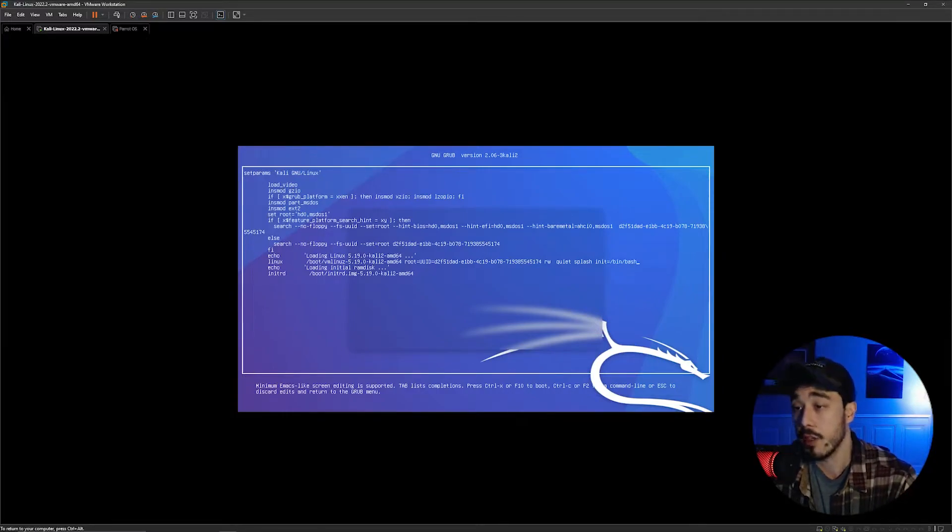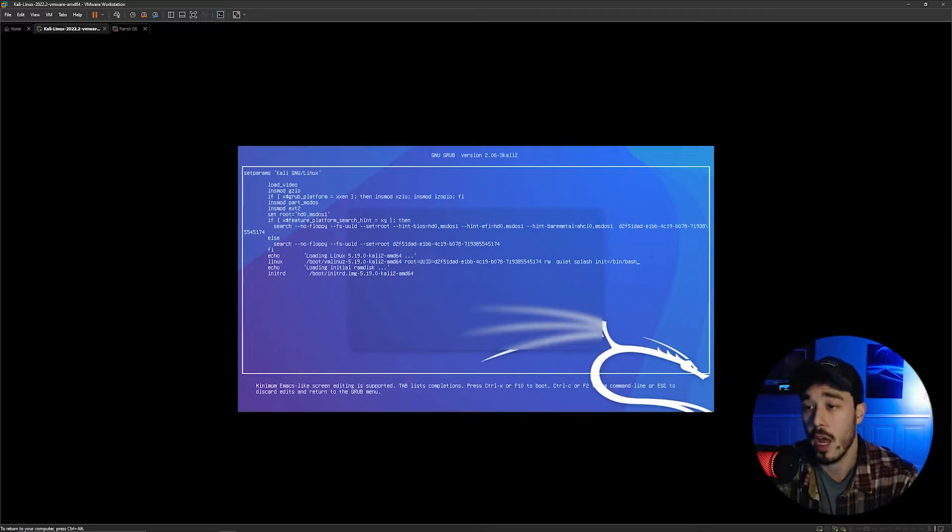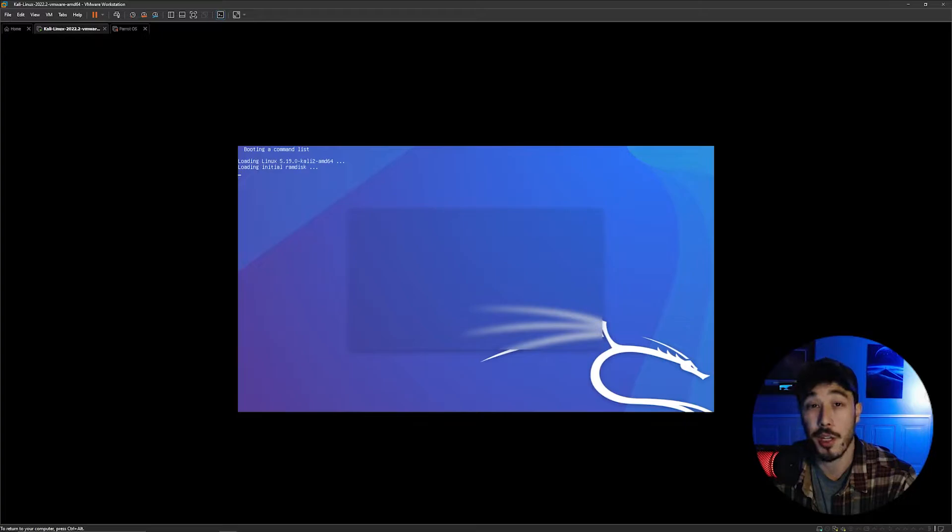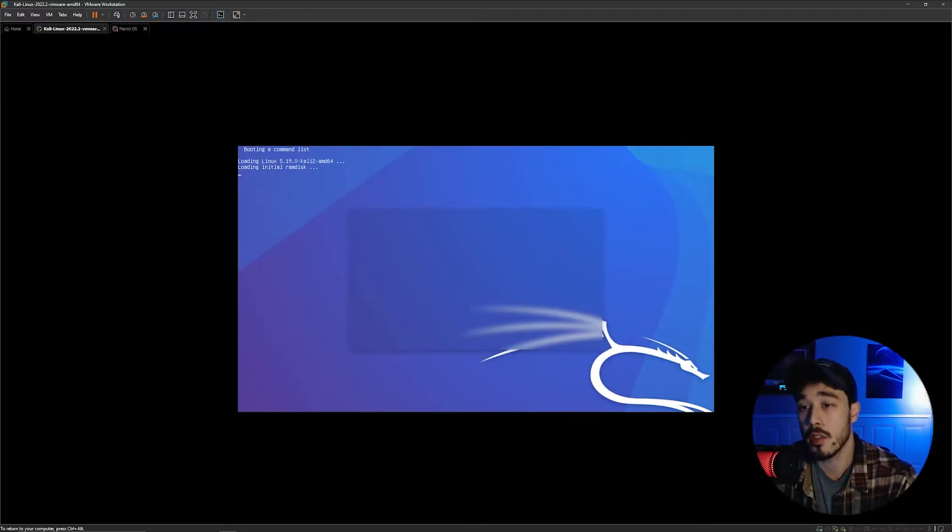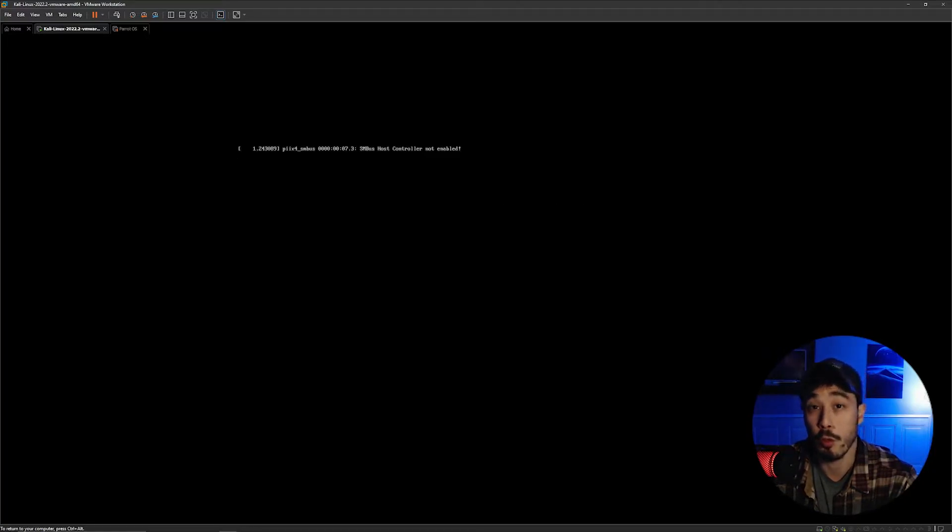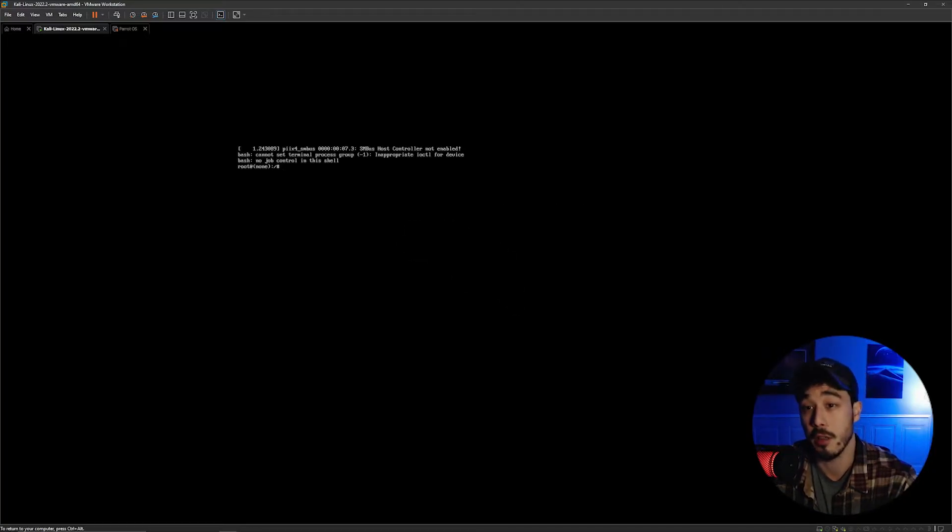After this you're going to just hit control X and this will reboot the machine with the changes that you just made. Now once this has completed it should drop us into a root bash shell as you can see here.